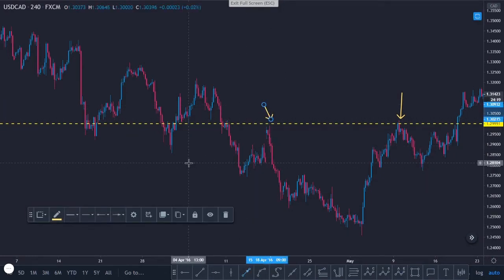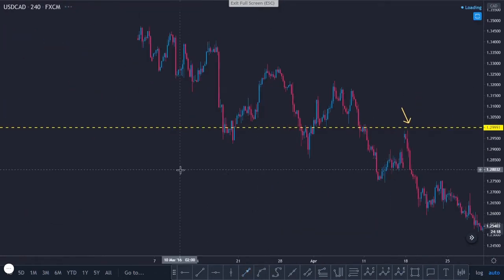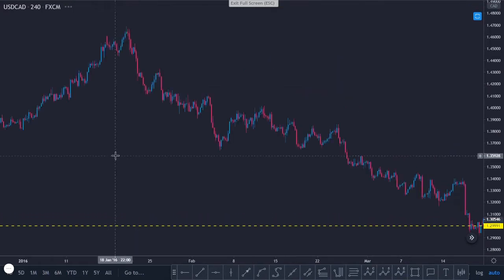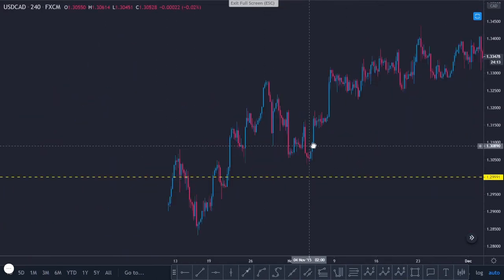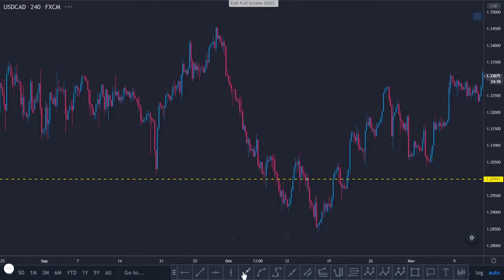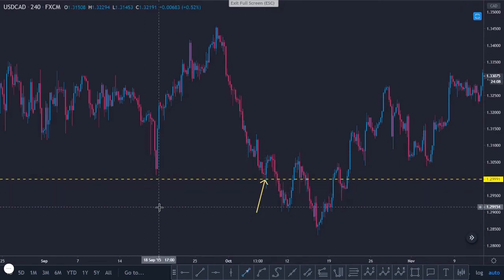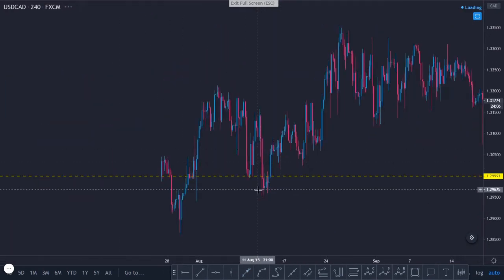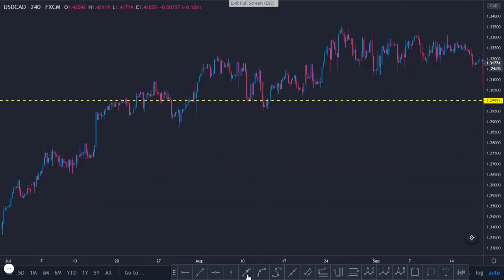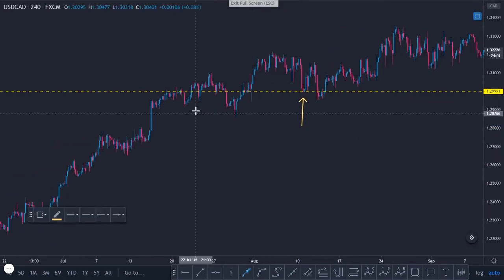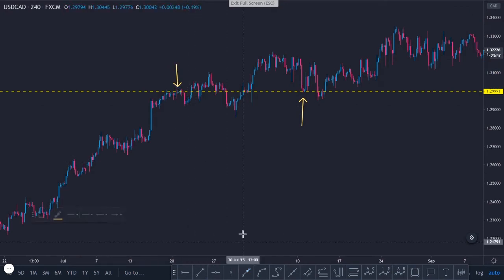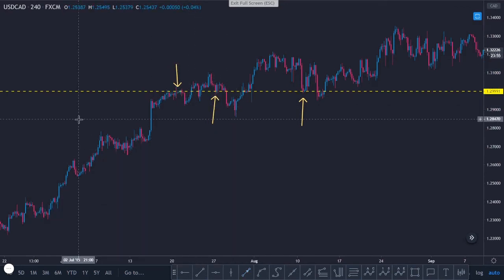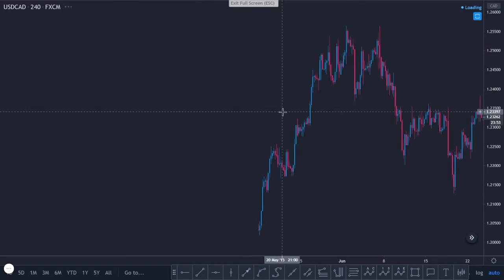Try this on your own — take a chart you're working on that you think has important lines of support and resistance. Delete all the lines, put in a random line in the middle of nowhere where there's a lot of price action crossing over, and you'll see that random line is going to have just as many touch points as the line you carefully placed by looking at price action.